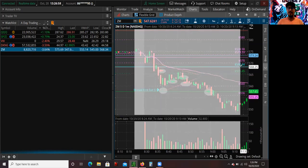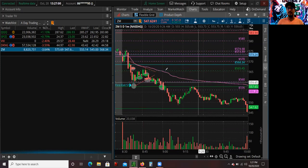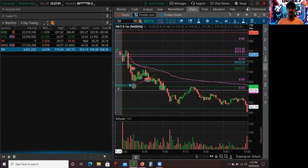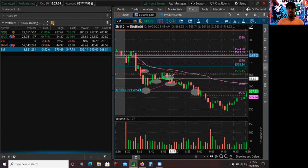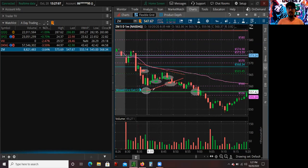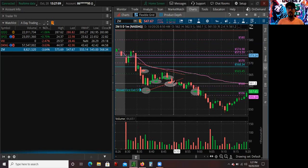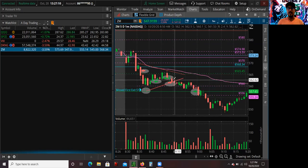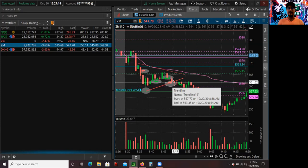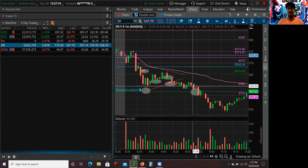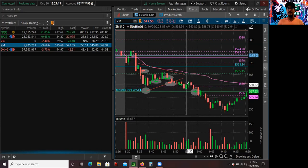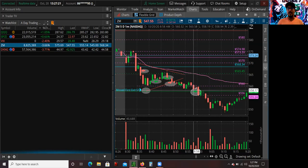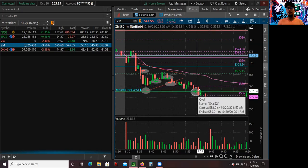After that, my thought process was that there's going to be a second leg, so I waited for consolidation. I was looking for a break of this level, and when it broke out of this range I shorted again around 561.50. I decided to cover some right at the 560 level and the rest at the second pivot.